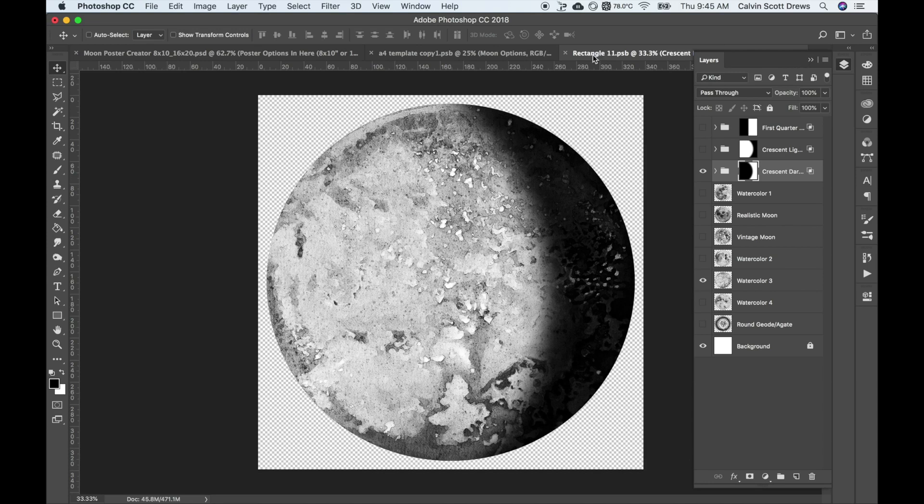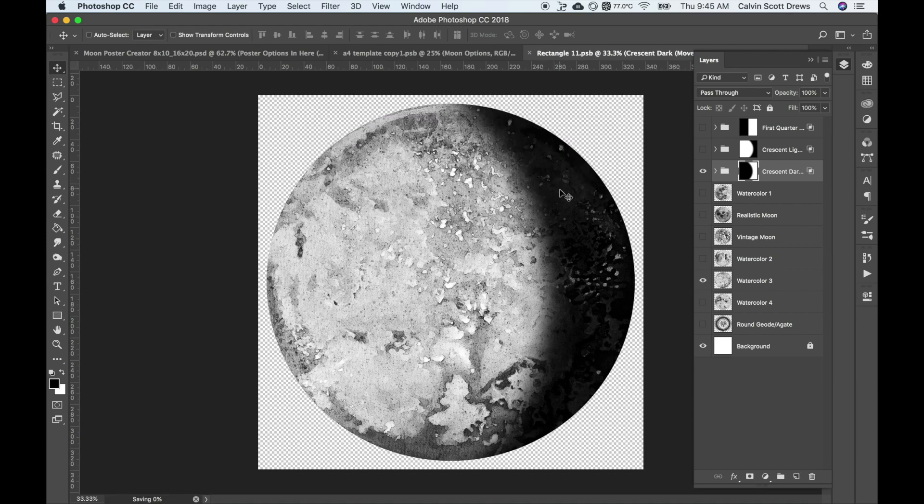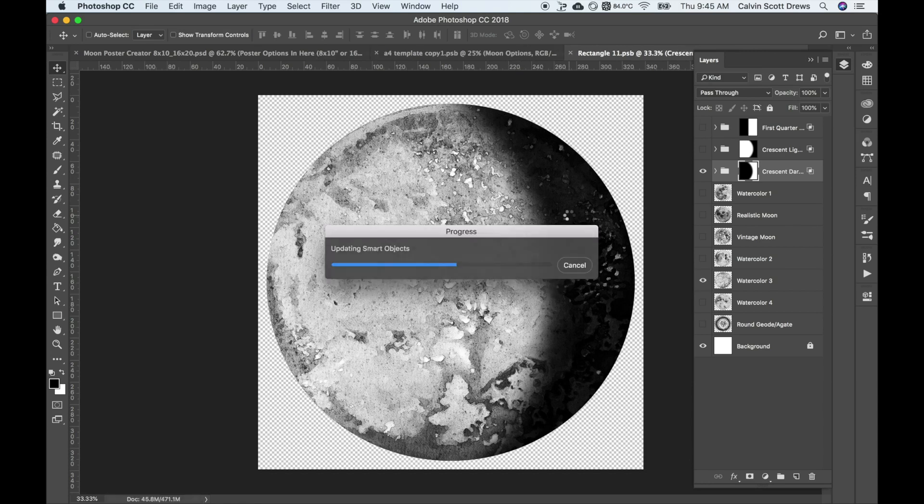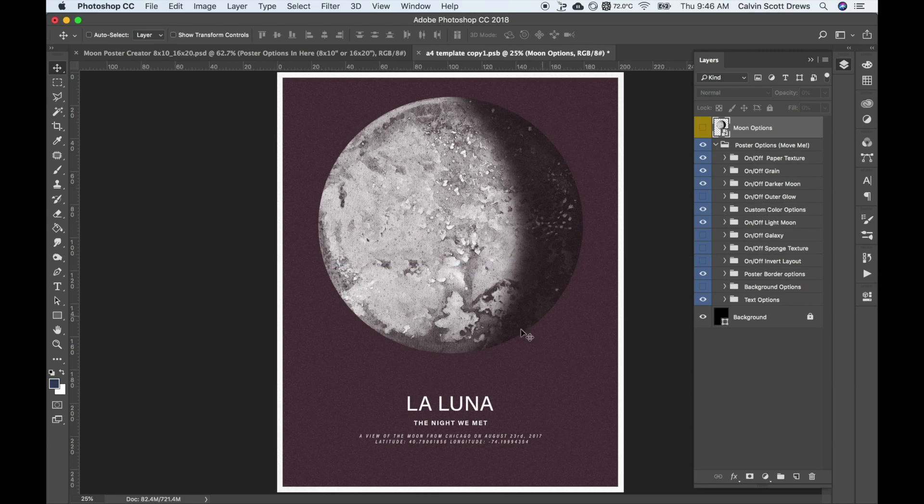What I'm going to do is go up here to the document tab and X out of it. It's going to ask me if I want to save, and I'll do save. Because it's a smart object, it's going to go back to the tab we were in before and update the moon in the poster.